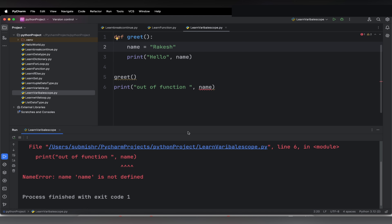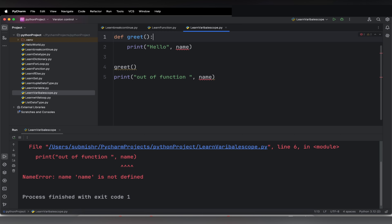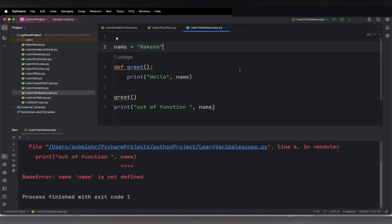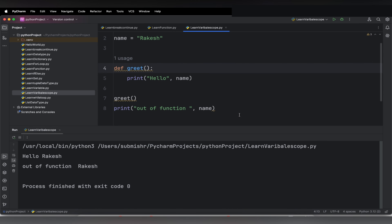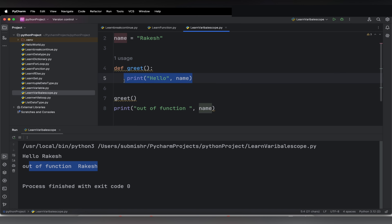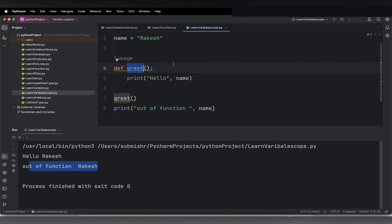So how do you fix this error? To fix this, you need to make the name variable a global variable, because a global variable can be accessed inside and outside of the function. To make it a global variable, just put it outside of your function: `name = 'Rakesh'`. Now let me execute — it prints 'Hello Rakesh' and then out of function 'Rakesh', meaning this line also got executed. Now we can access the name variable from outside the greet function because it is a global variable.